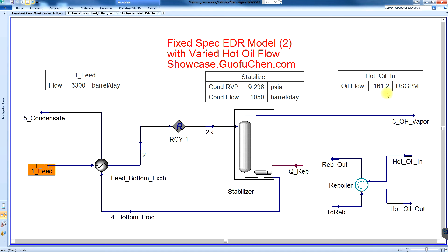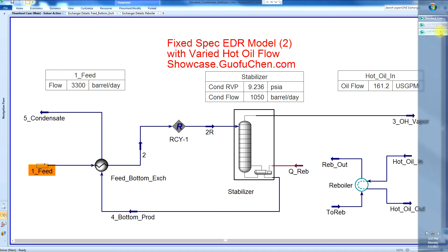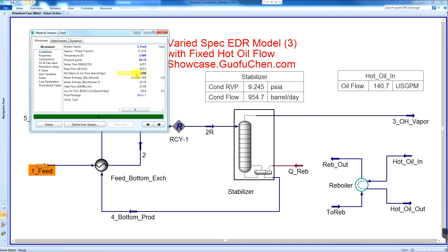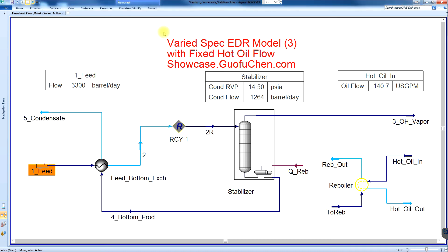The customer may say they don't have the requested additional hot oil flow — then what? A third model is set up to answer this challenge with a fixed hot oil flow rate. Simply input the 3300 barrel per day feed and wait for the simulator to converge. Once it is finished, the new product RVP becomes about 11.3 PSI, compared to 9.3 PSI at the original design condition.